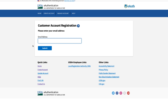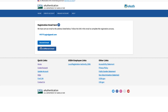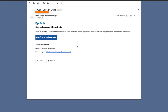Next, enter your email address and press the Submit button. A confirmation page will be displayed with a message stating that an email was sent to the email address entered. You will need to click on the link provided in the email message to complete the registration process. Check your inbox for an email titled "e-auth confirm email," open it, and press the Confirm Email Address button.